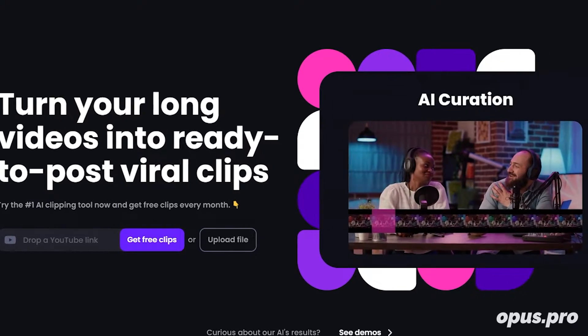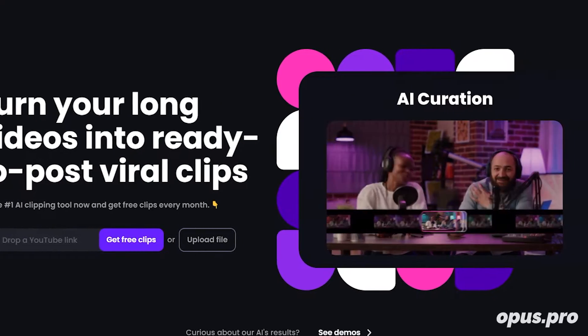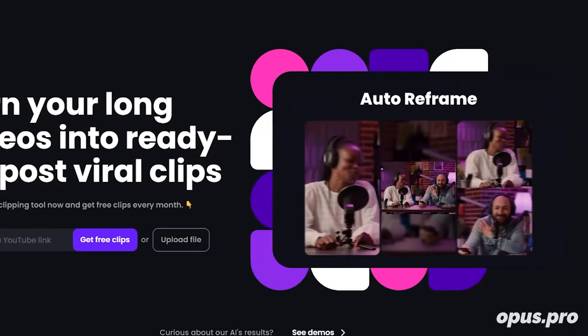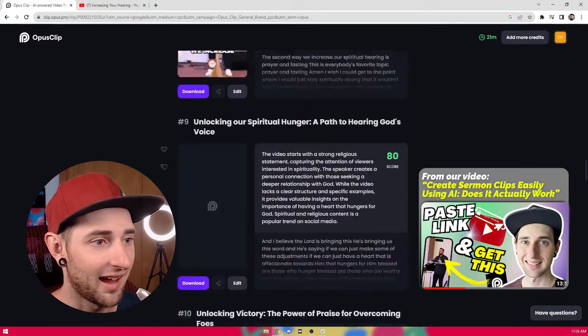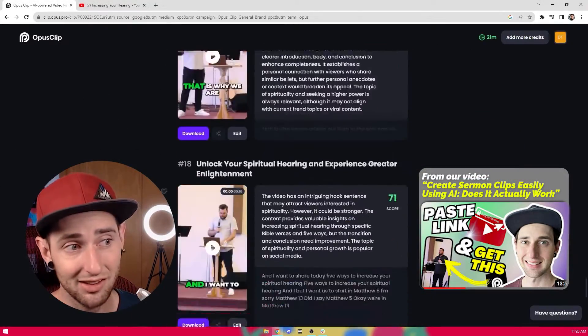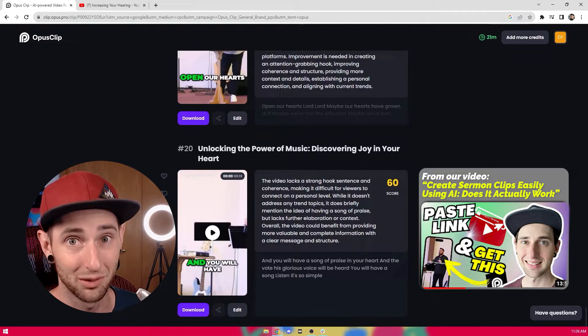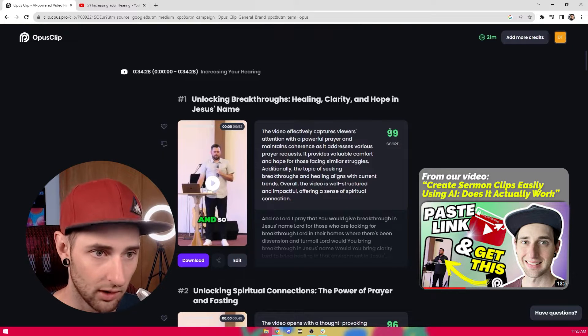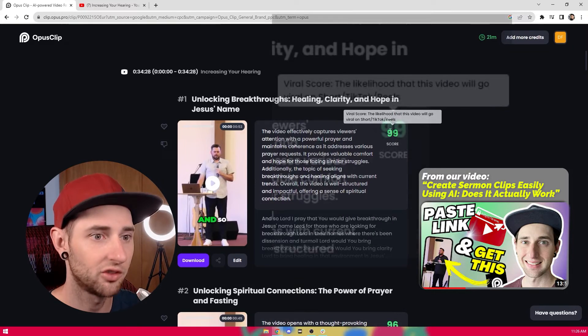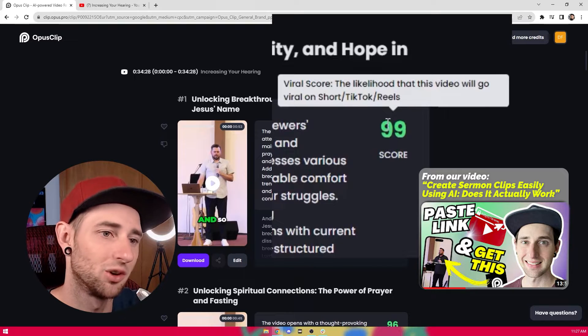It formats it to that vertical format we're all familiar with on those platforms. It even chooses segments of the sermon that it thinks are best. If you load in a 30-minute sermon, you'll probably get about 20 different clips from Opus Clip that are nearly ready to put right onto social media. Now, not all 20 of them are going to be bangers — some will have flaws. But you'll usually find two and sometimes three clips that you'd feel really confident about, and for most churches, two or three clips every week is more than enough.